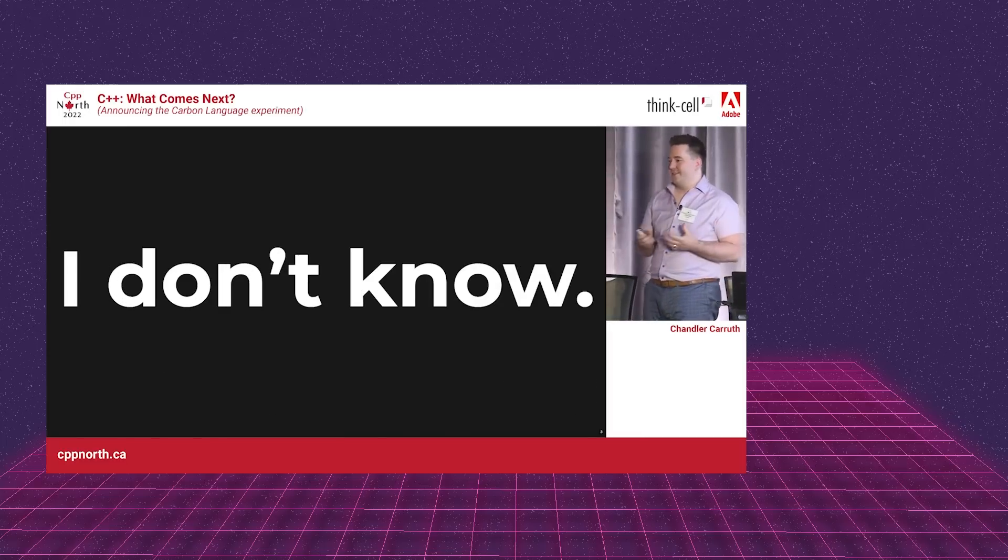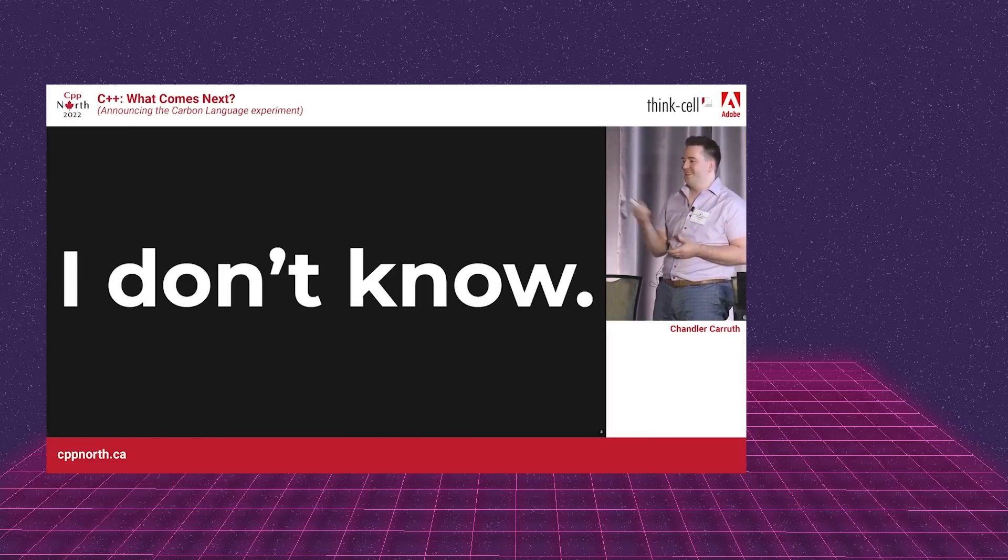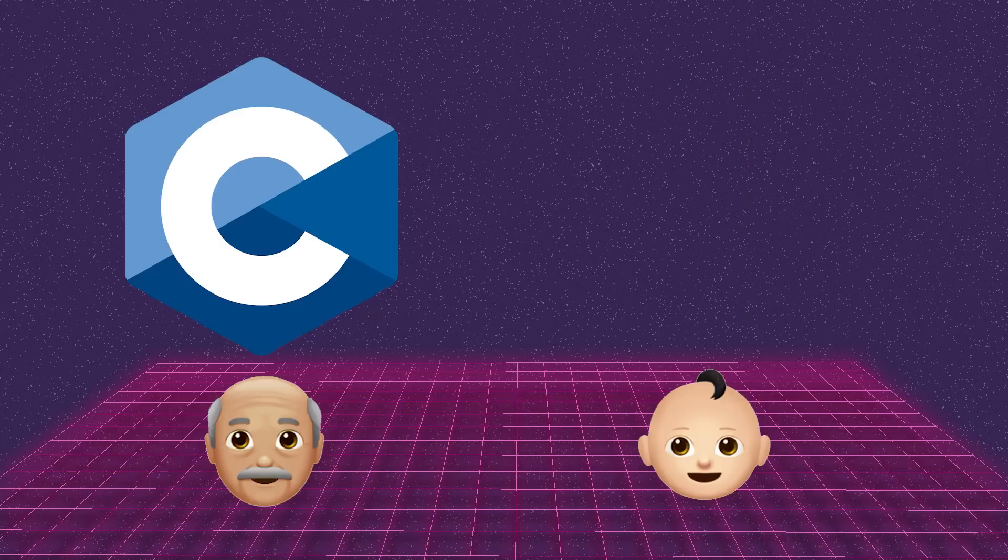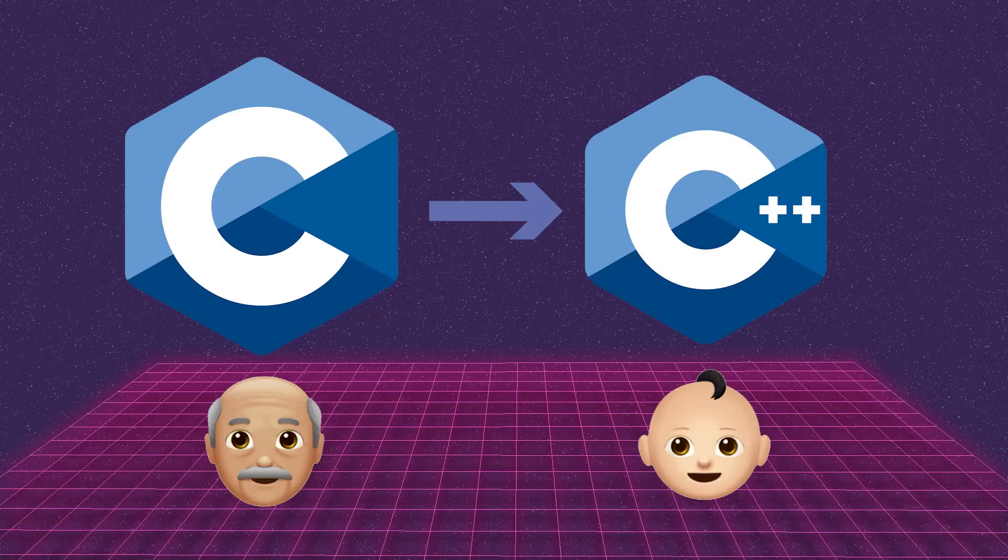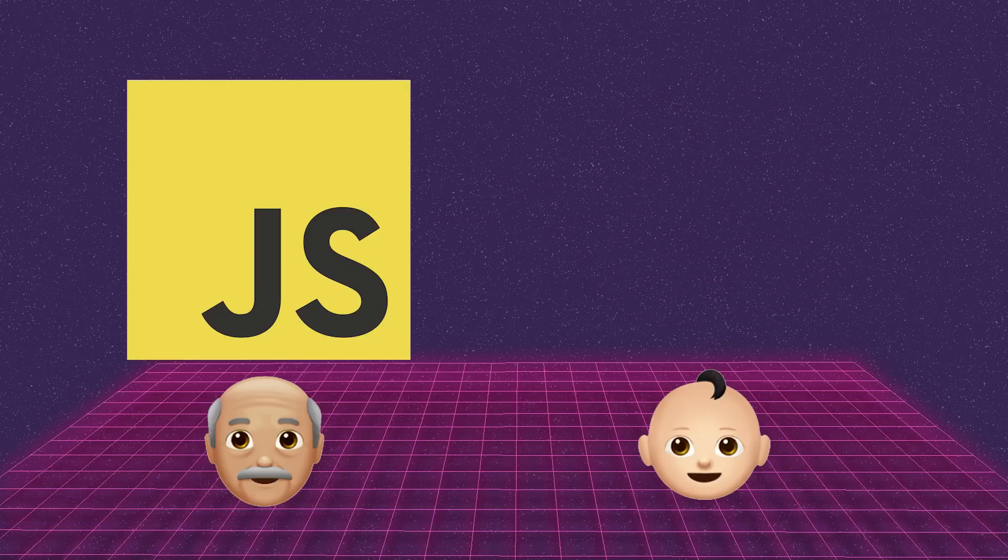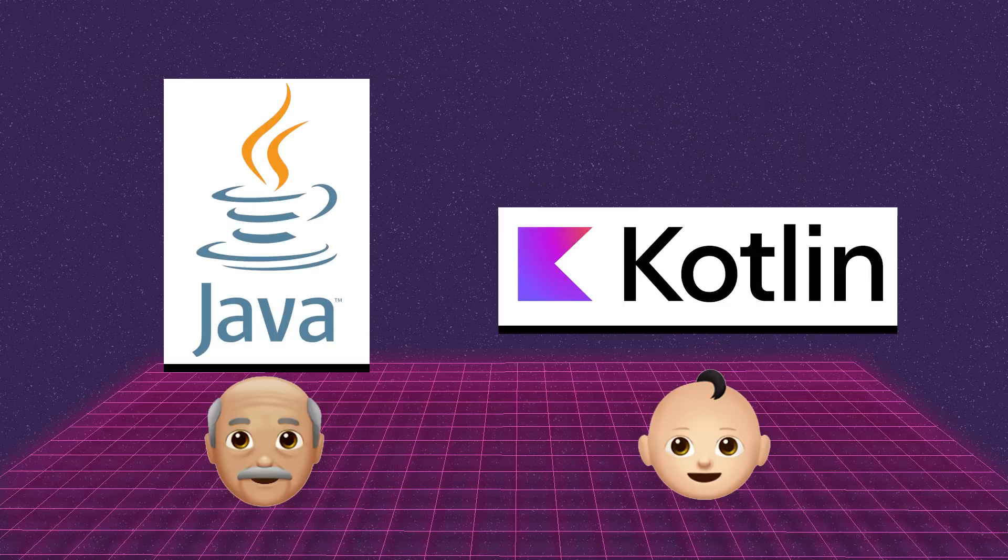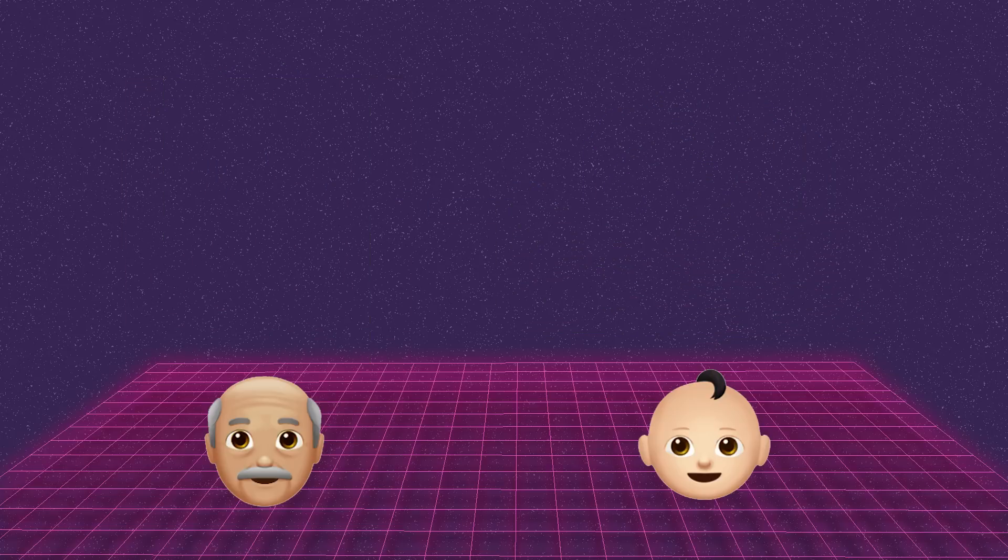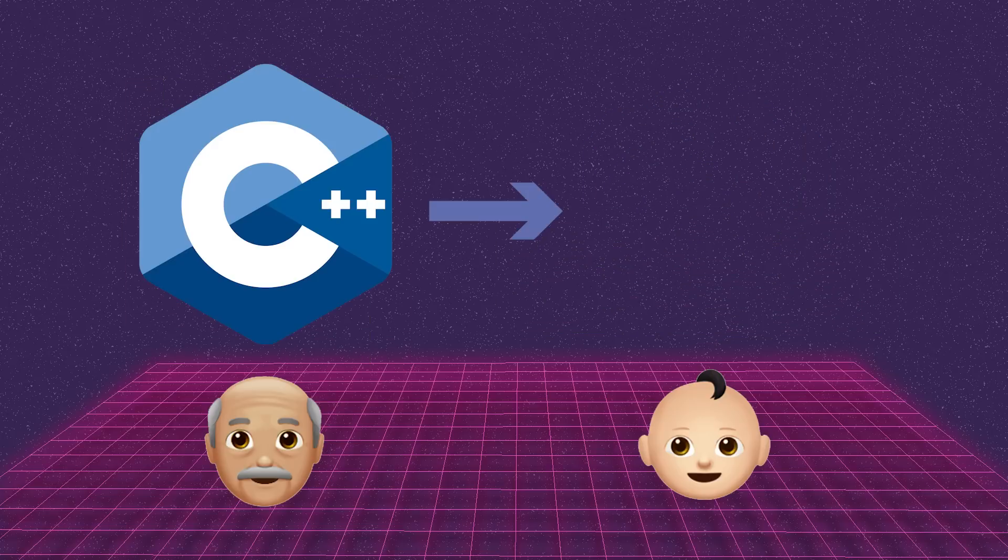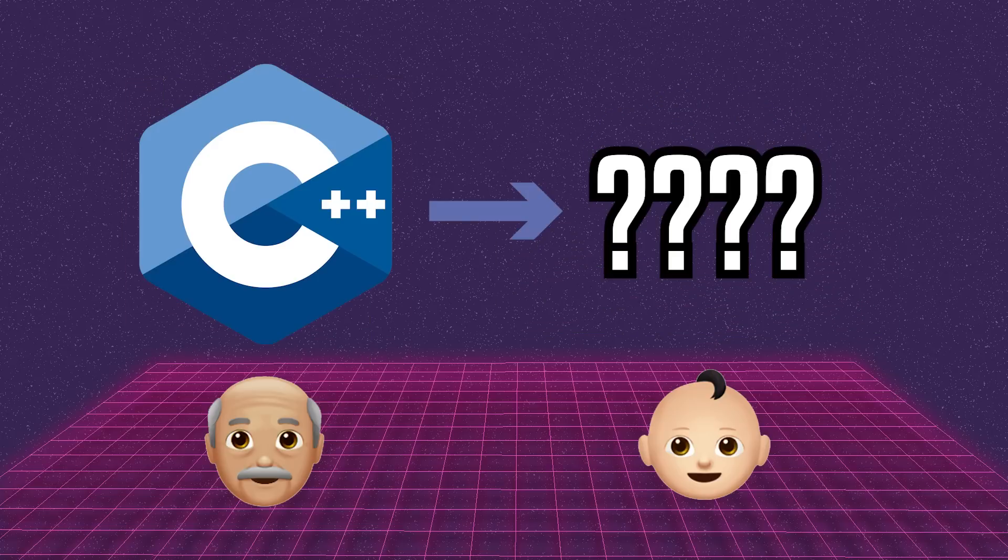Chandler highlighted that every major language we know and love has had a successor. C was followed by C++, JavaScript by TypeScript, and Java by Kotlin. But what will follow C++?